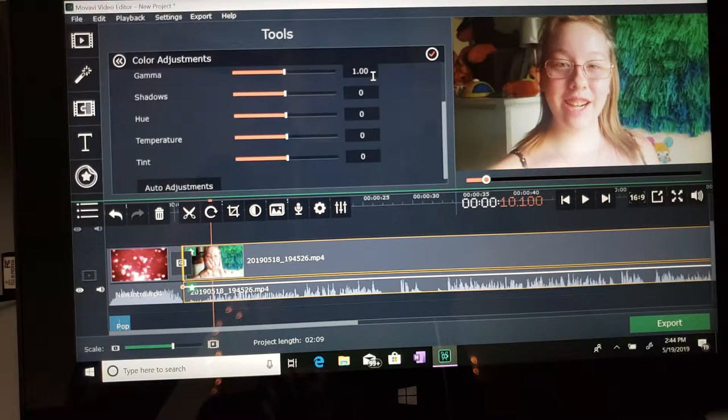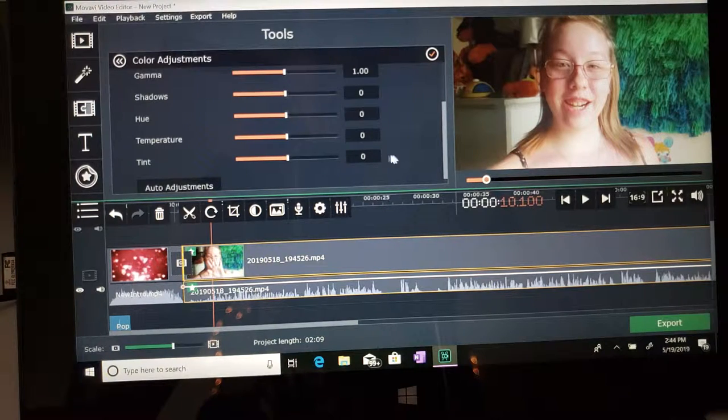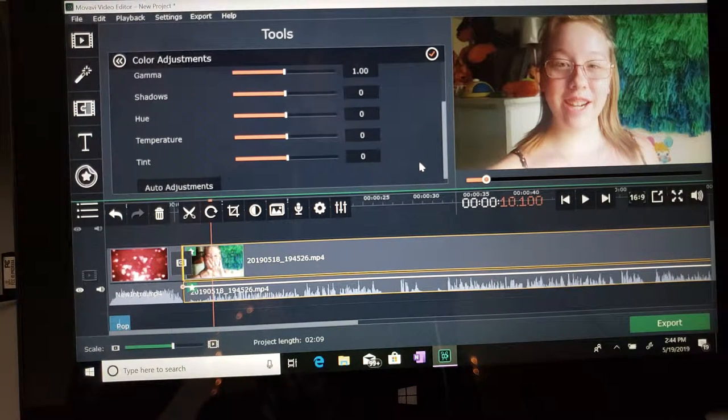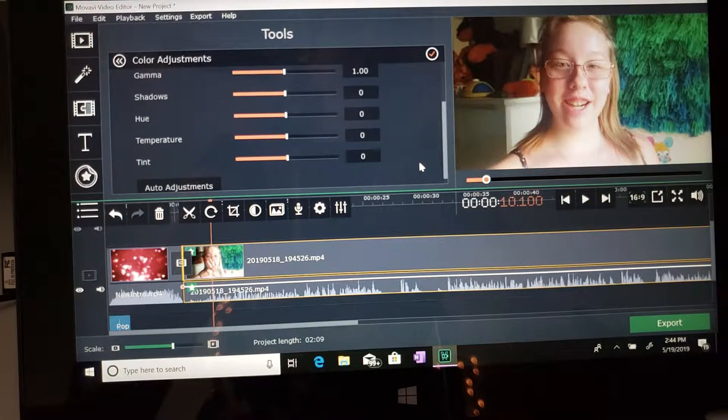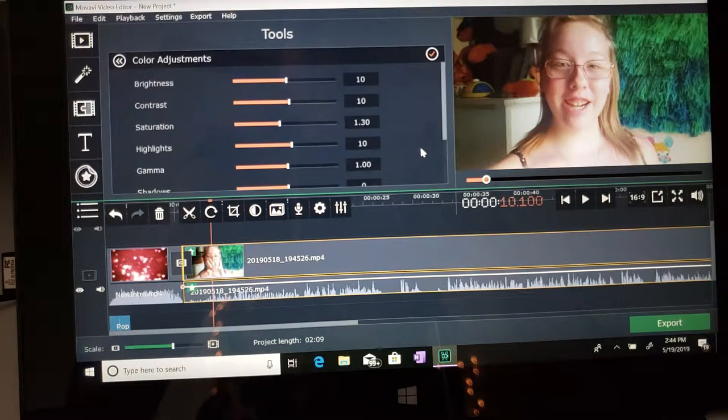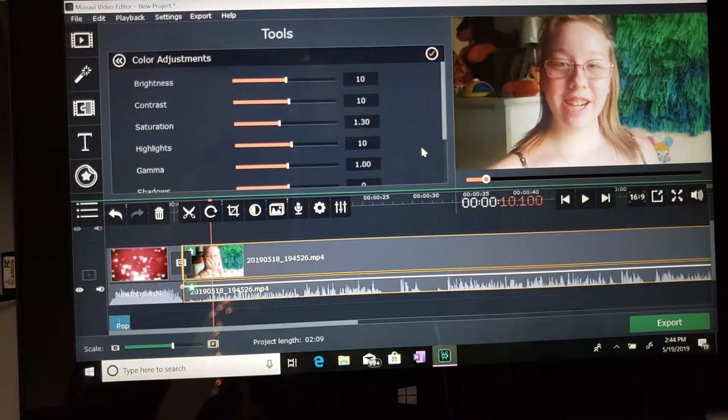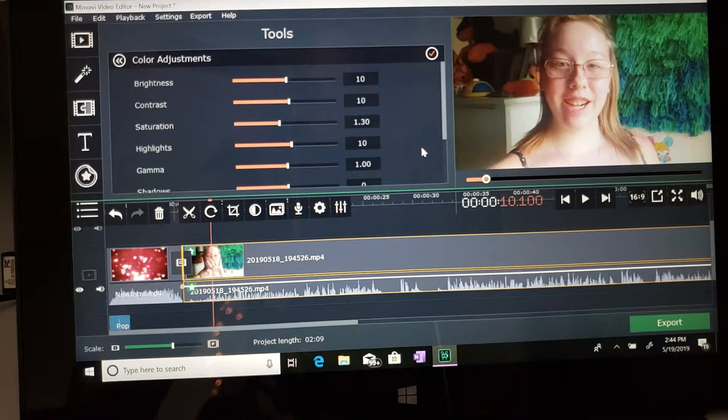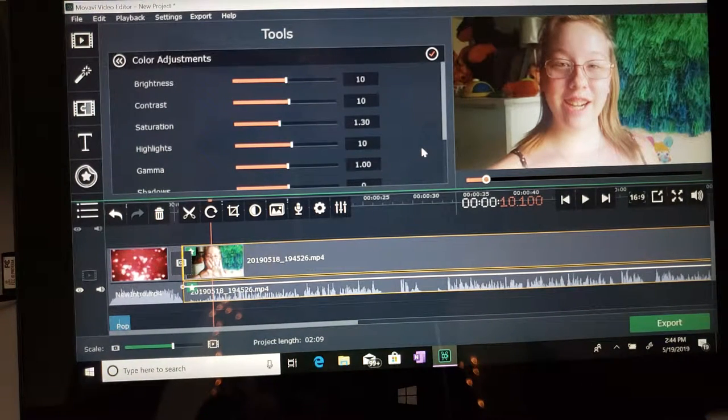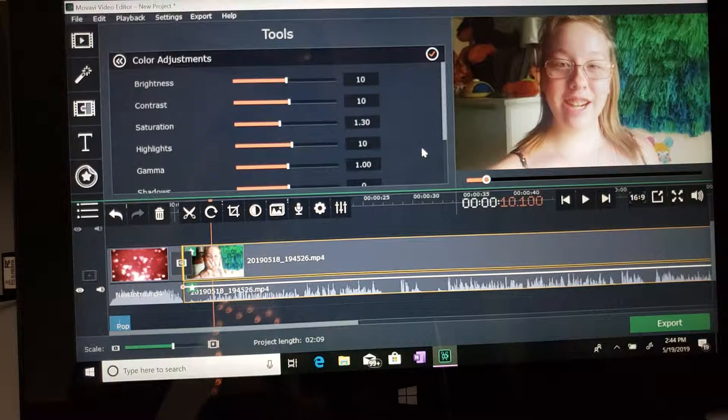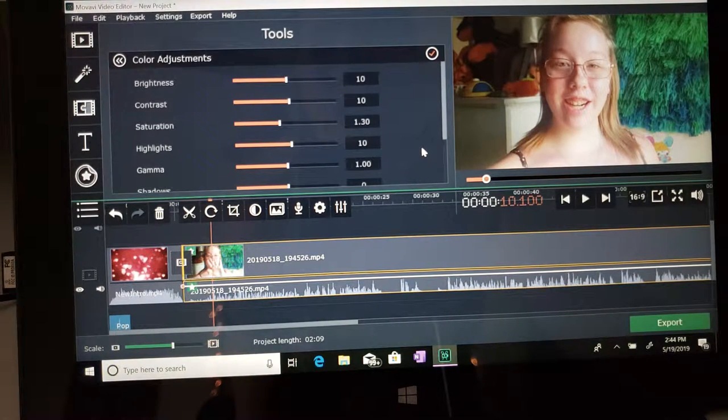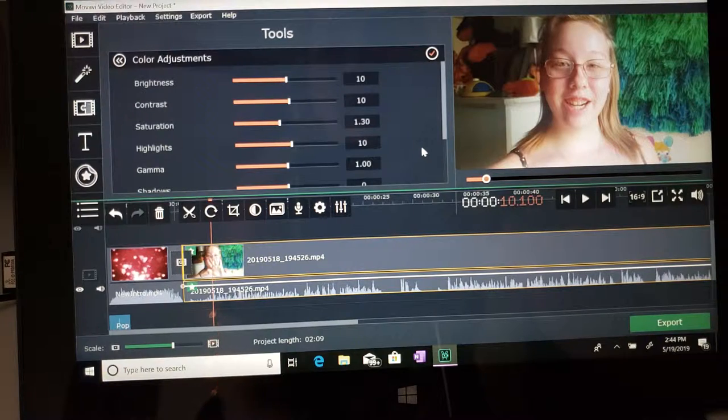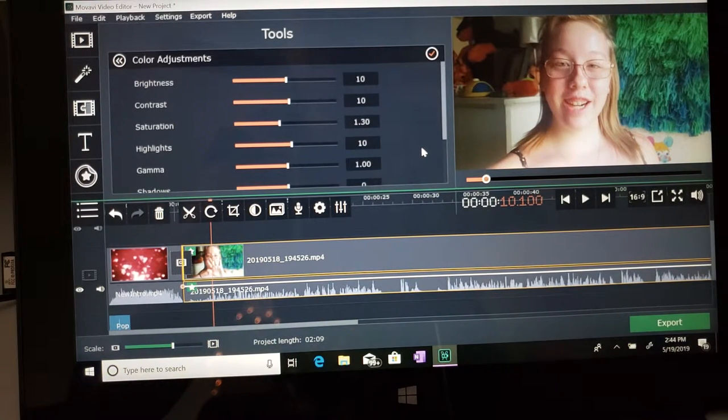I do not mess with the gamma, shadows, hue, temperature, and tint. I do not touch those because I feel like those are too much. It makes the video look too edited. That is how I make my videos look more lively and bright. So that is a hack for you guys: only mess with the brightness, contrast, saturation, and highlights. It's basically to your preference. It really depends on the person and what they're trying to do.